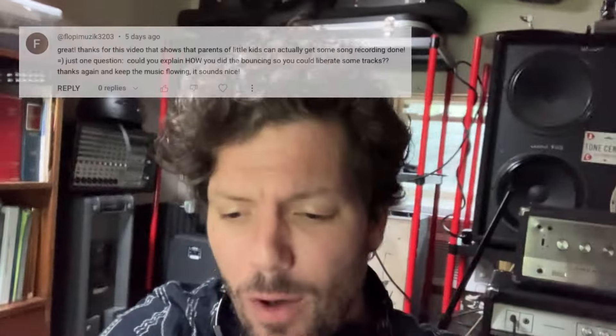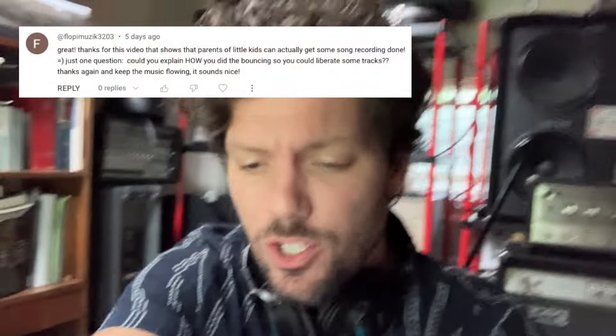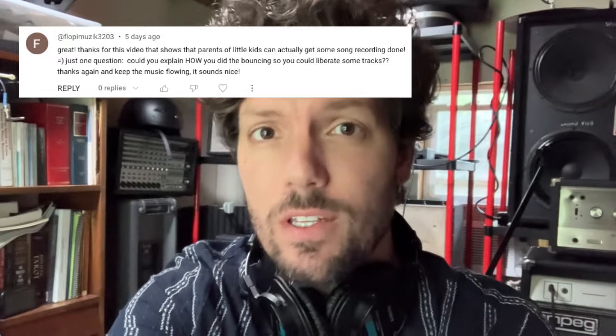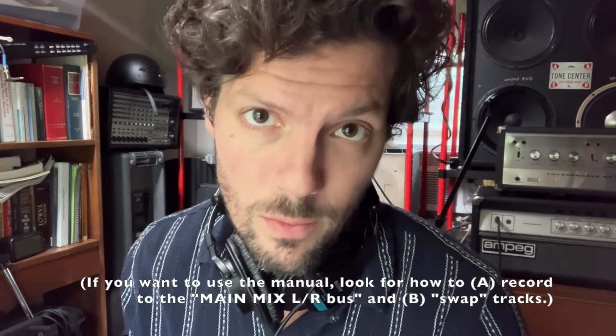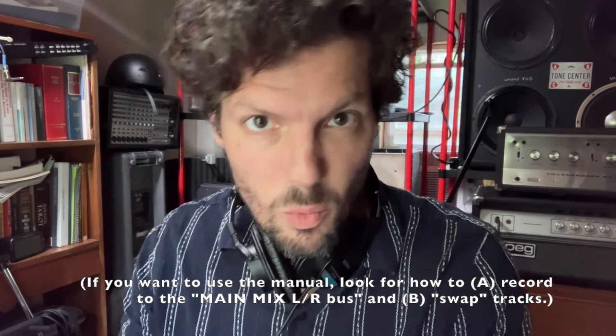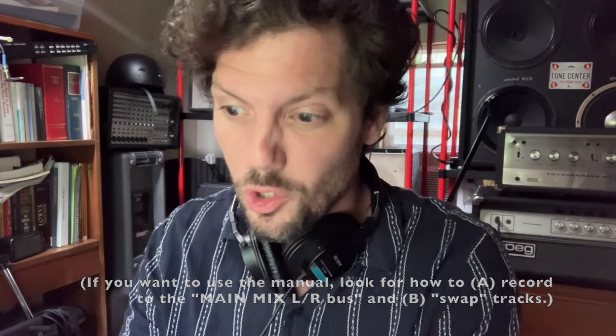In comments to some of my prior videos about the Tascam Model 12, I've been asked how does one actually conduct a bounce inside of this device. This is a reasonable question for a few reasons, including because the Model 12's manual does not call a bounce a bounce, and because the process is somewhat obscure if you're just looking at the face of the Model 12. I'm working on a project and need to free up some tracks by bouncing, so I'm going to perform that bounce for you and show you every step in the process.